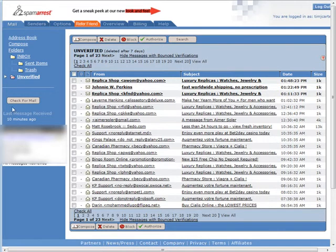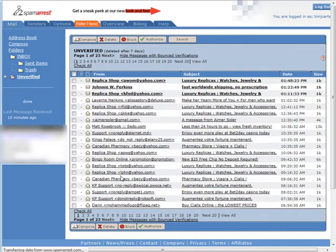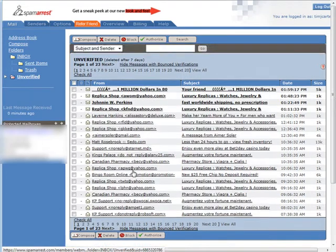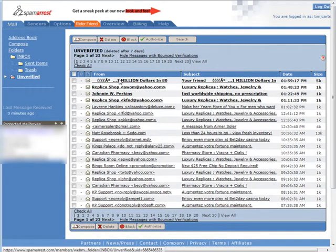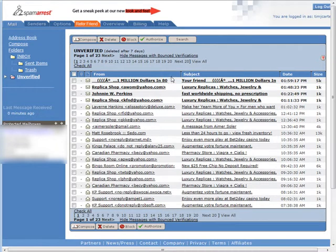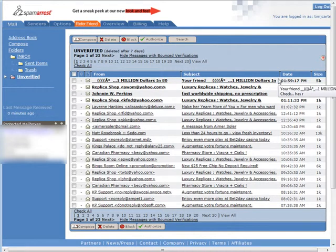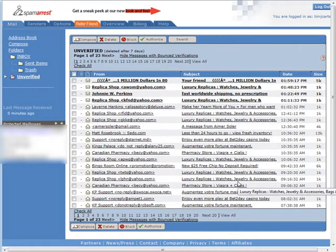And then here you have a check for mail. When you click on that it goes and checks all of your email accounts and it brings in anything it finds new. As you see it brought in another spam here, so it kept all of this spam out of my email accounts.